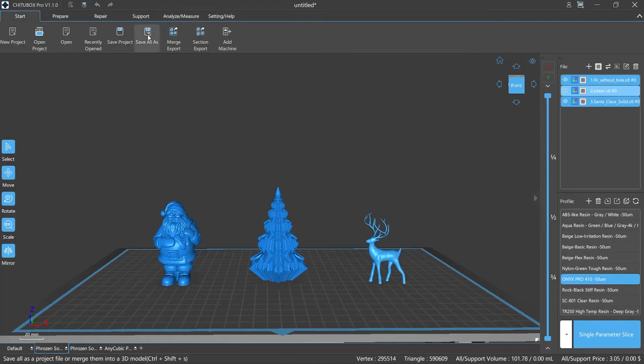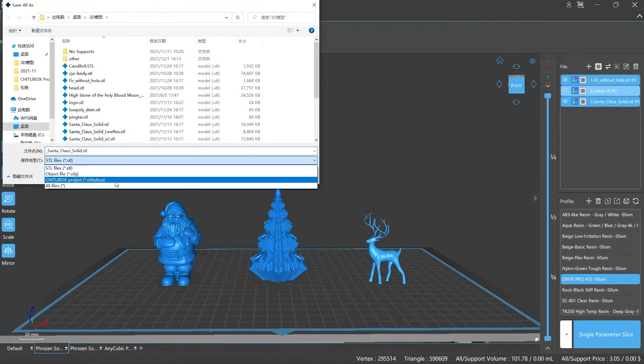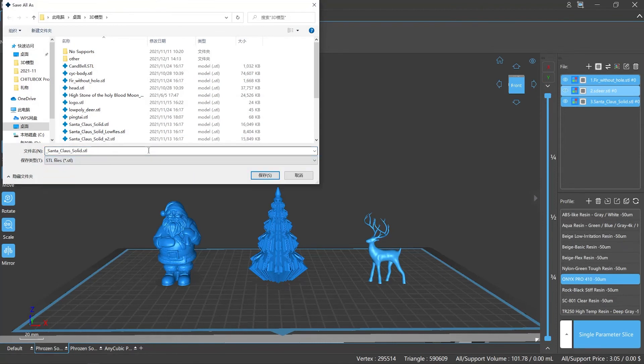This option helps you to save your model file in any format you want. Also, the system will keep the original file automatically, so you don't have to worry about the backup.